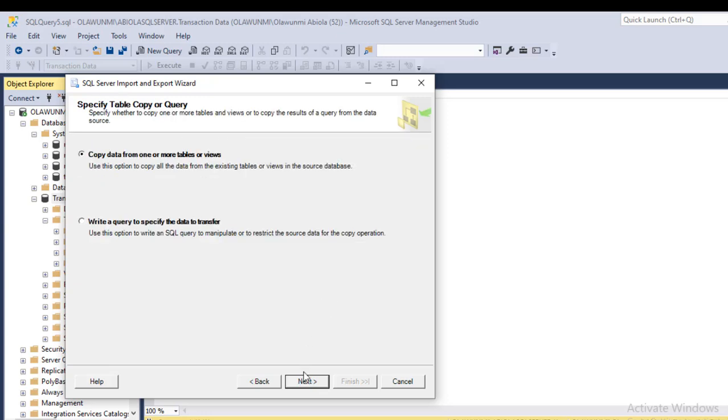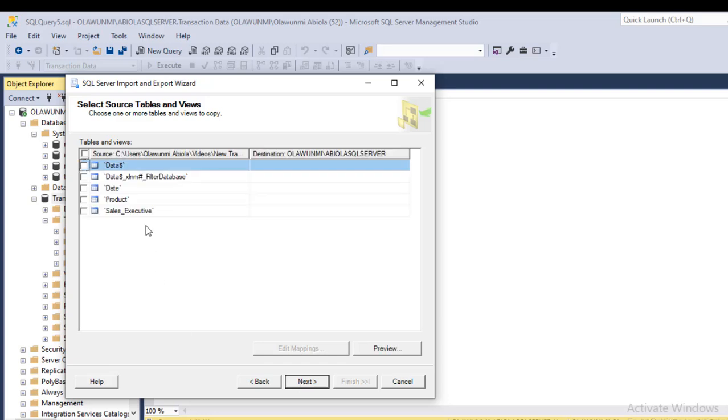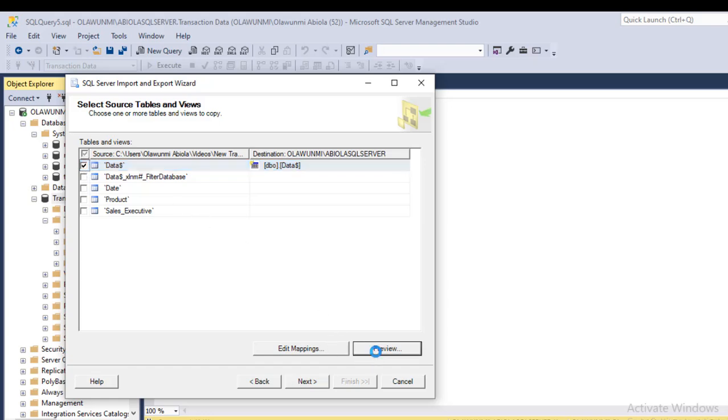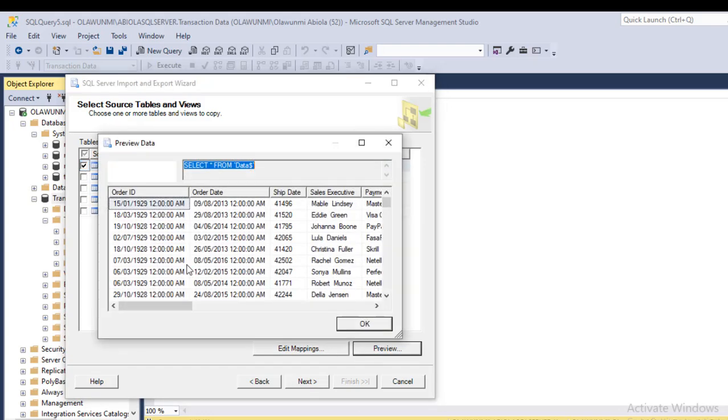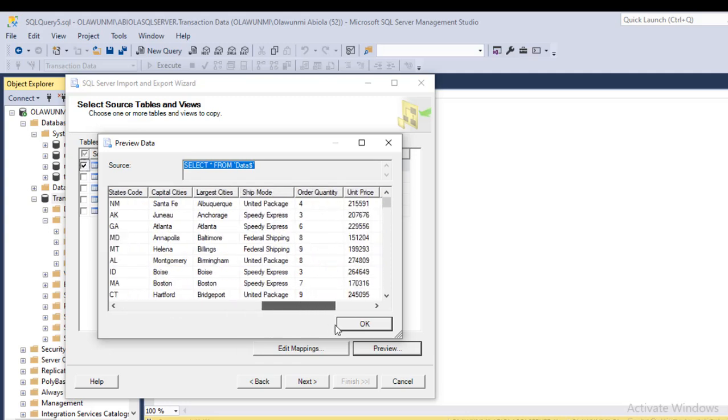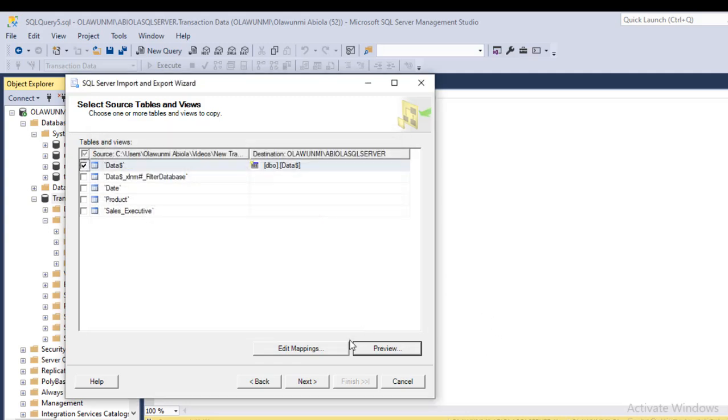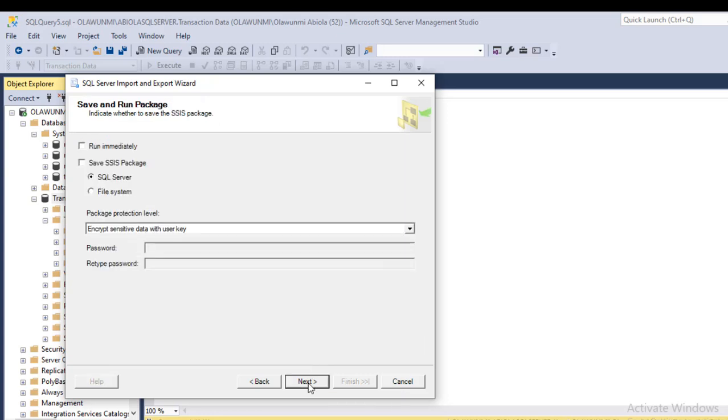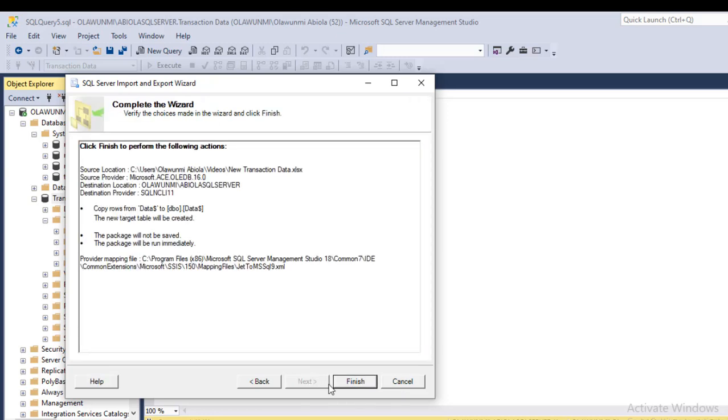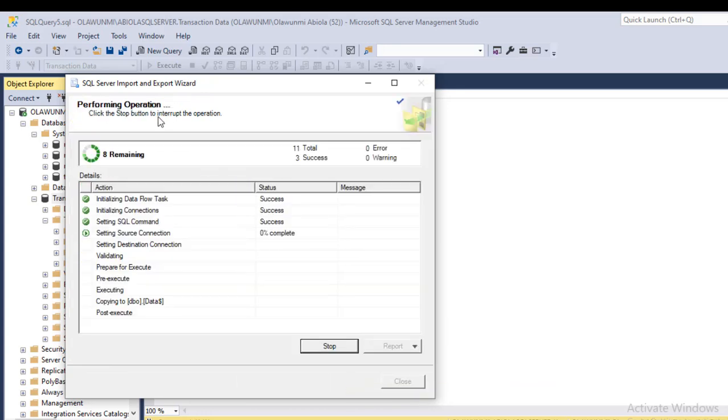So I need to choose a particular data, which is this particular one. Check the box. I can even import multiple tables. You can even preview the data to be sure that's exactly what you want to import. If you're good to go, click OK and click on Next. And if I click on Next one more time and Finish, it will start performing the operation.